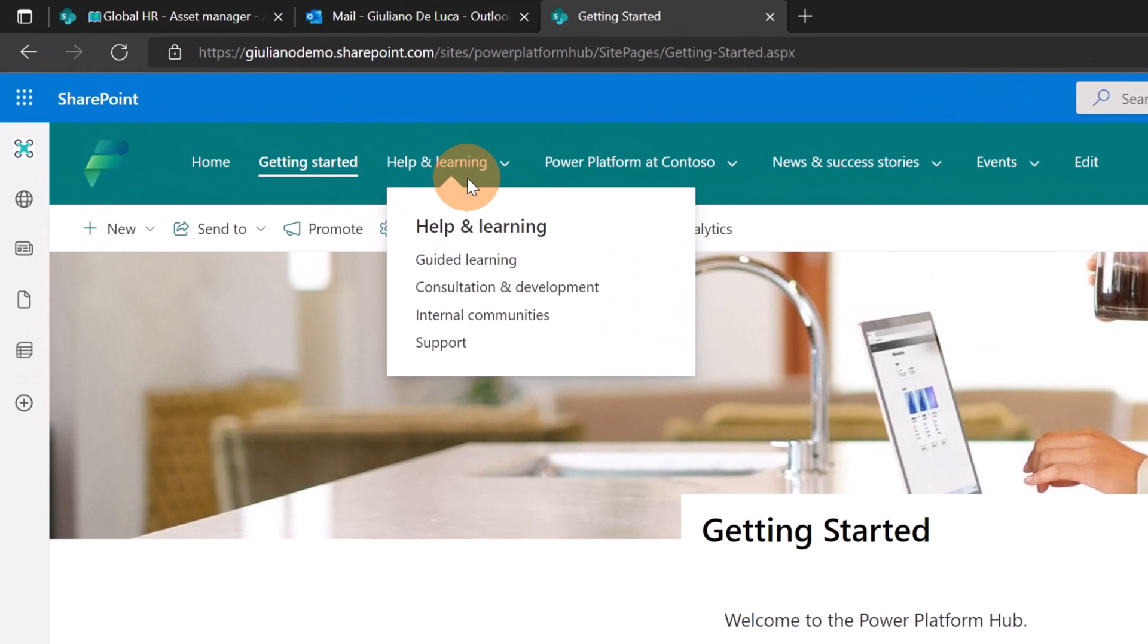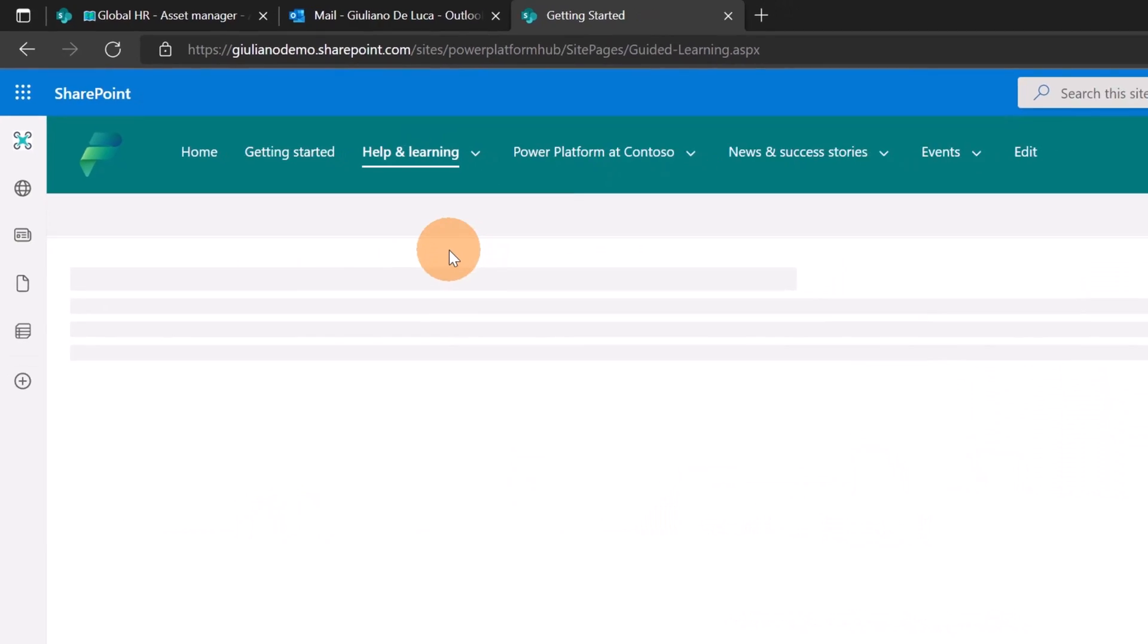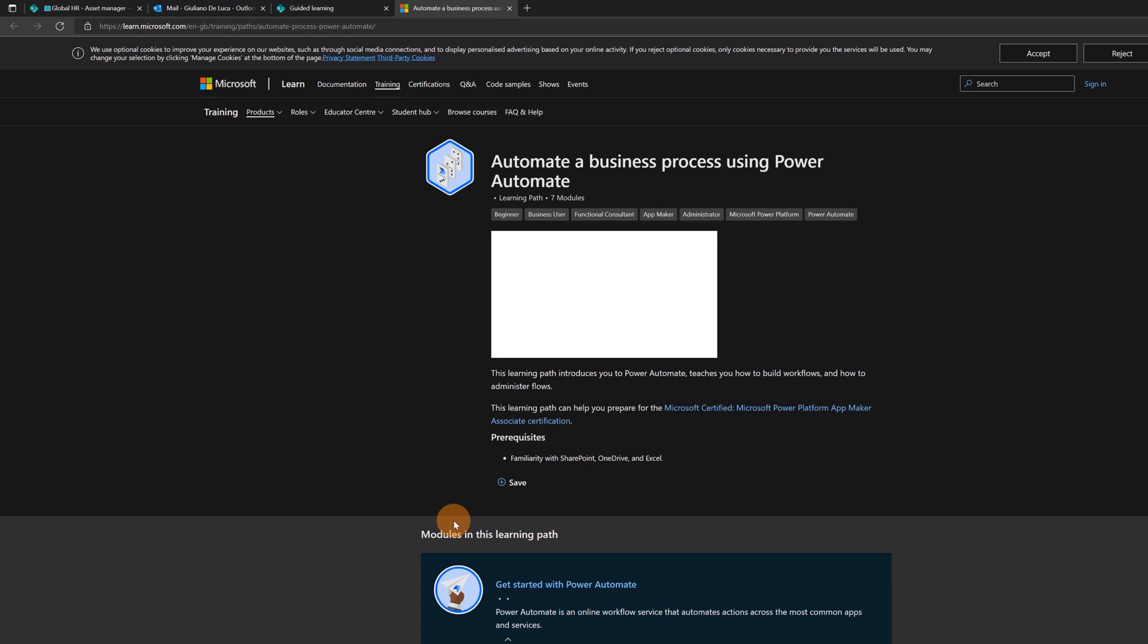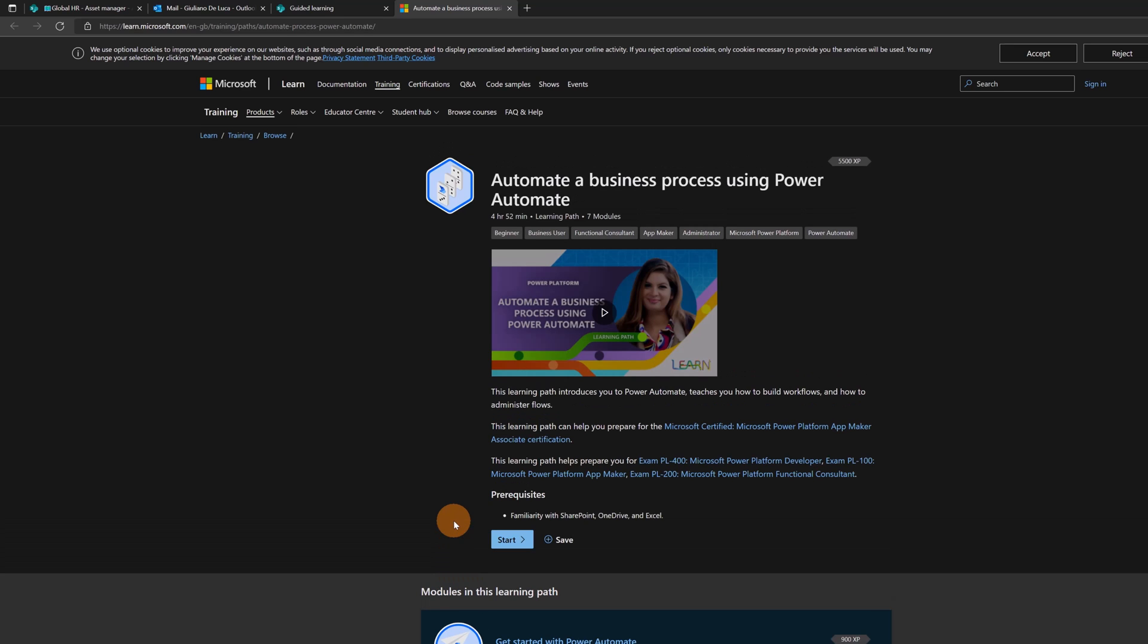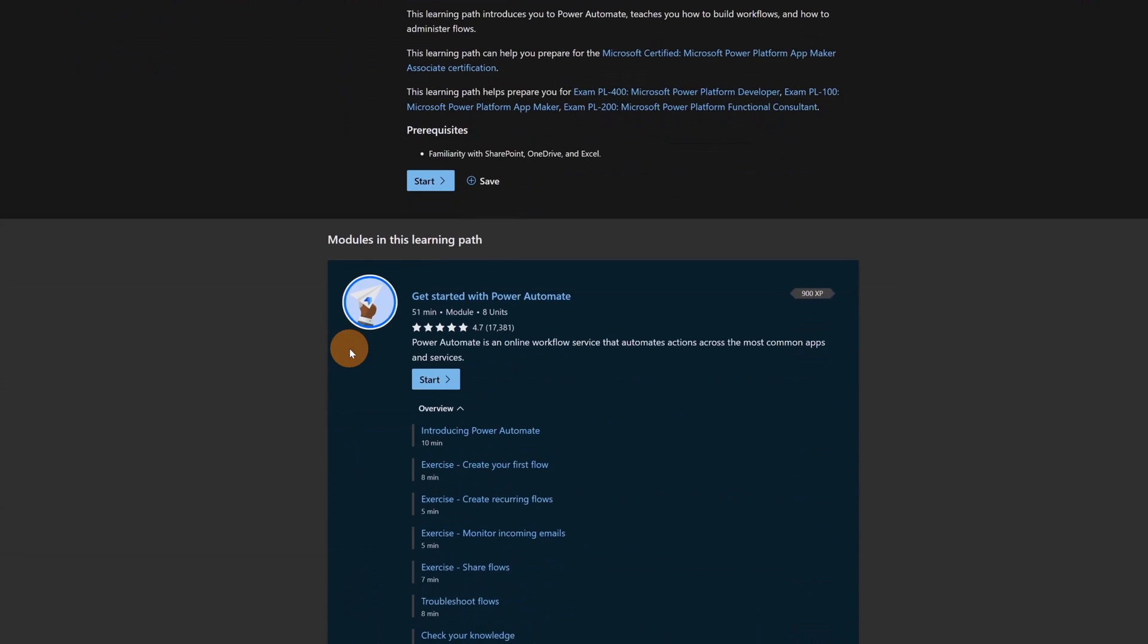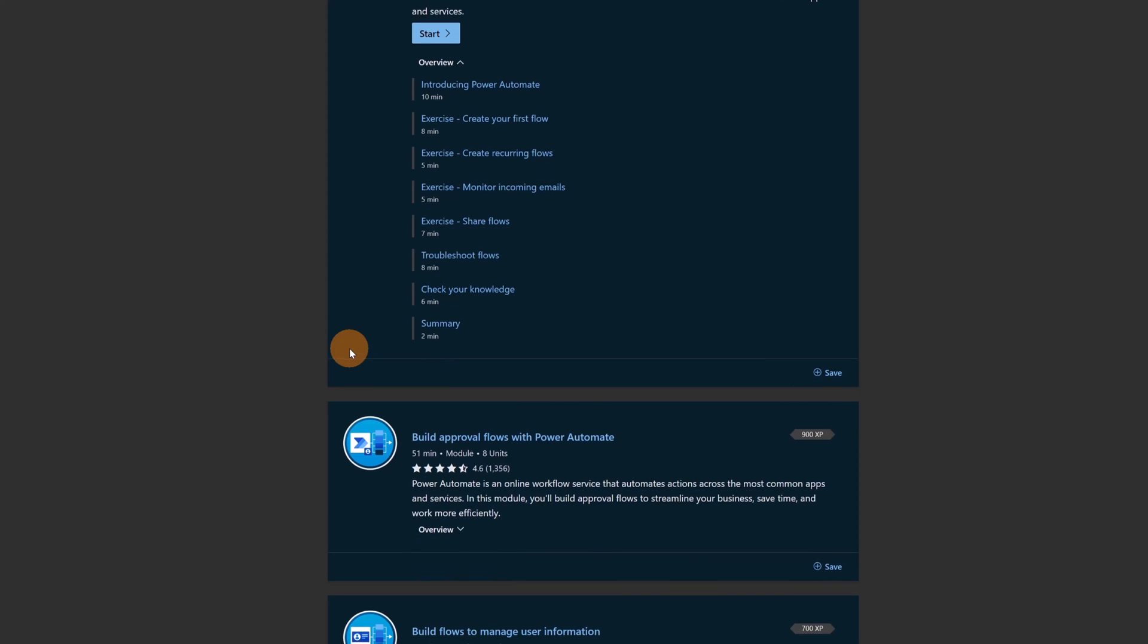Under help and learning, I have four additional pages. I have guided learning and this is pretty interesting because here you have three paths. There is beginner, intermediate and advanced. In these three sections, I have several links. I can get more information about automating business processes using Power Automate for instance. This opens a new tab in the browser.